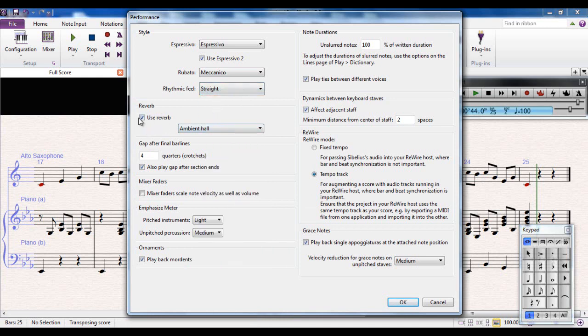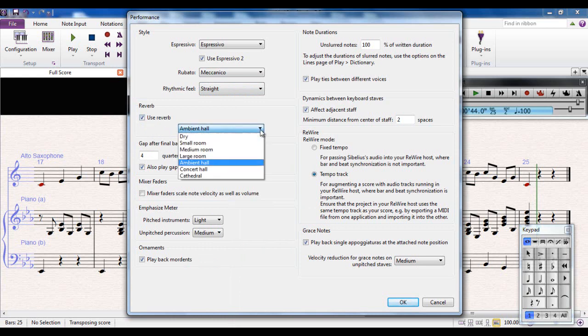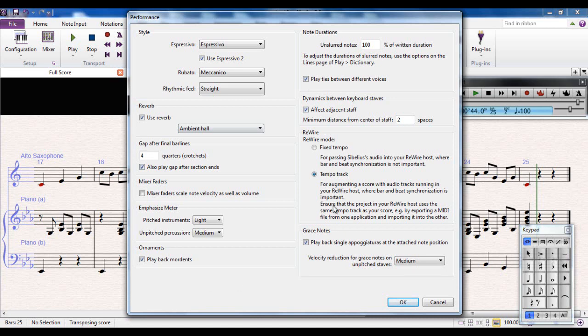You can see there are lots of different options to choose from there. I'm going to set it back to being straight. You can also determine whether or not it uses the ambient reverb, and if so, what type of reverb you're going to use. There are lots and lots of other options. I'll leave you to have a play with those yourself, because it would take far too long to go through each option individually. But these are the main ones to be aware of in this dialog box.